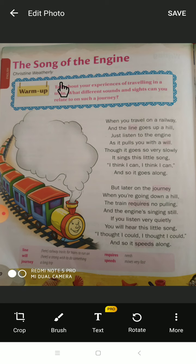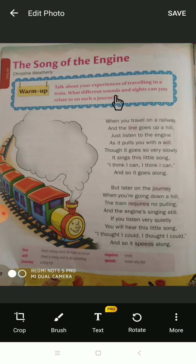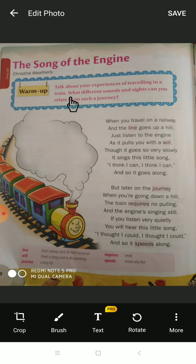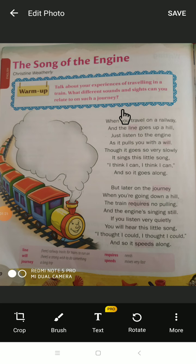Before we start, we have a warm-up activity: talk about your experiences of traveling in a train. What different sounds and sights can you relate to on such a journey? Whether you travel by train, you have to share your experience with your teacher — how you feel, which types of sounds you heard, and what you observe from the train, like trees and mountains.